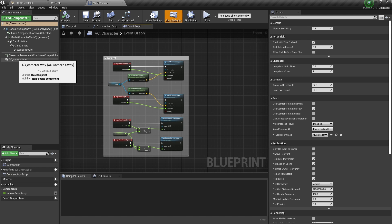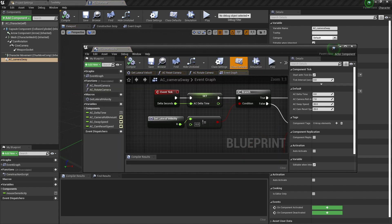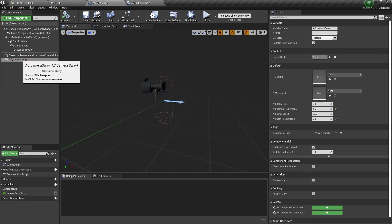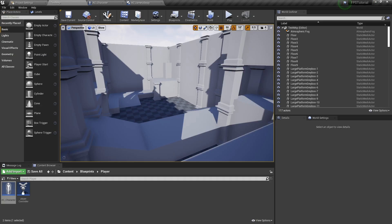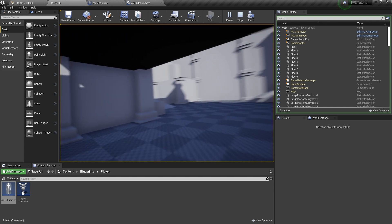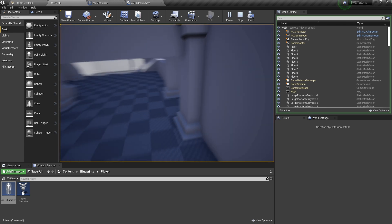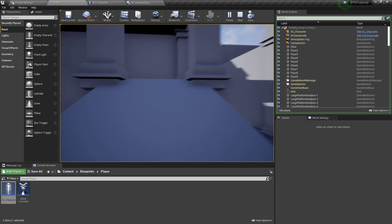An important thing to look at is the AC_camera_sway component. If we open this up, it is a component that has some functions in it that are exposed so that if we go to the camera sway in the AC_character blueprint, we can actually access the camera sway speed, the roll amount, the reset speed, and the time. These are important for tweaking the game feel. If we move left and right, you can see it's got that retro style camera sway to it. You can adjust how far it tilts, how fast it resets back, and a couple other parameters. Not everybody likes camera sway, but it is a staple of retro style shooters.